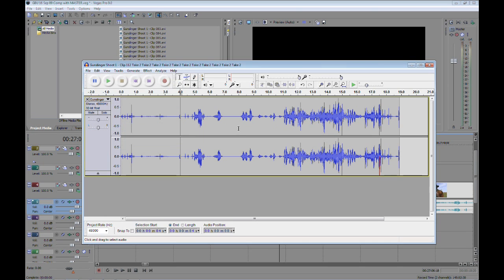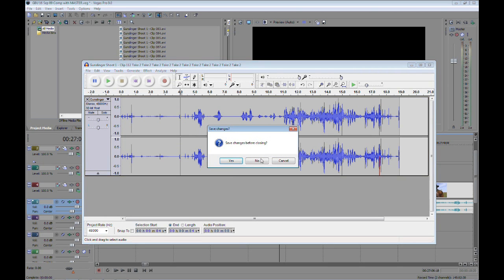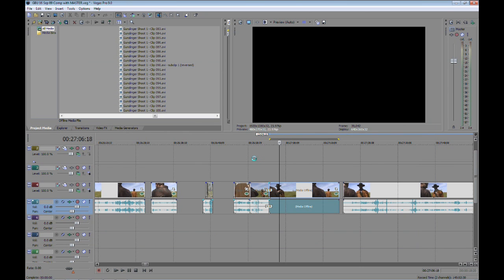So now I've already done this, so I'm going to go ahead and cancel out of this. You don't need to save the audio editor session unless you plan to come back. I rarely do.